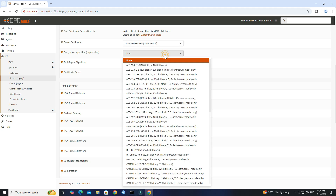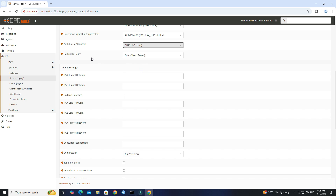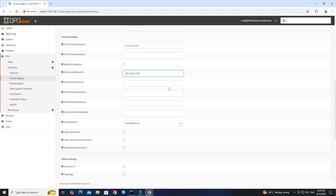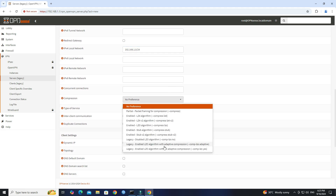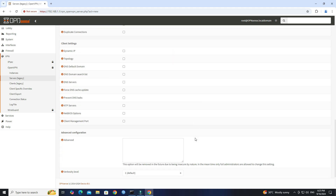Select Encryption Algorithm to AES CBC-256. Select Authentication Digest Algorithm to SHA 512. Under the Tunnel Settings, enter IPv4 Tunnel Network. Enter IPv4 Local Network. Set Compression as per your requirement. Click the Save button.